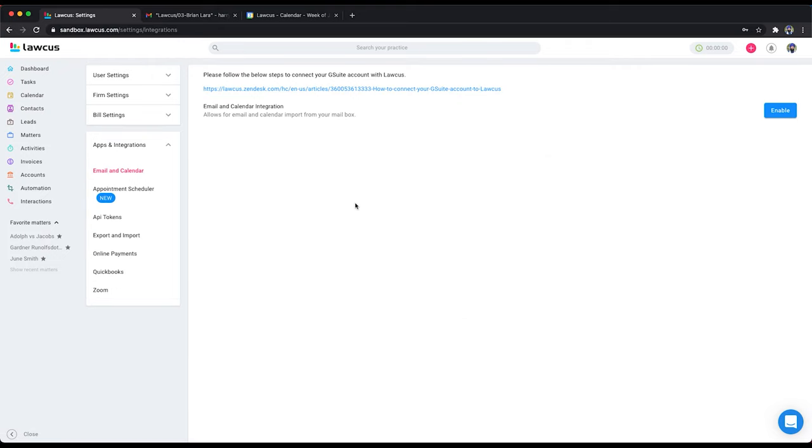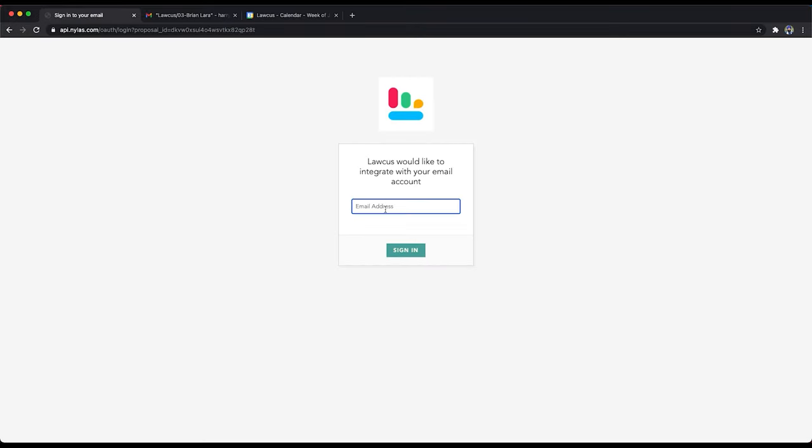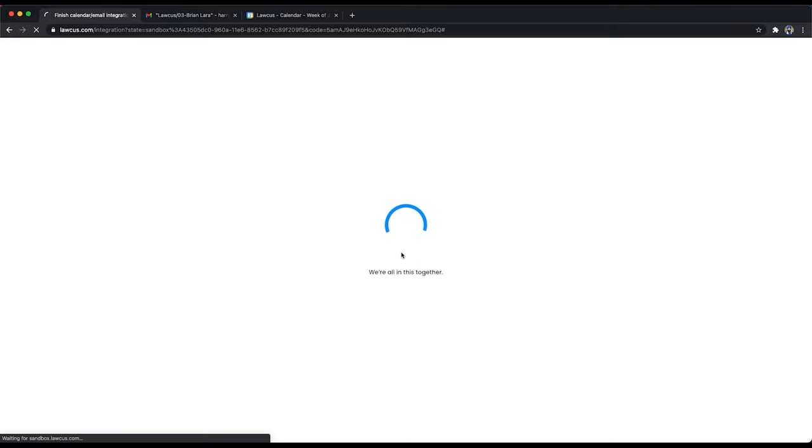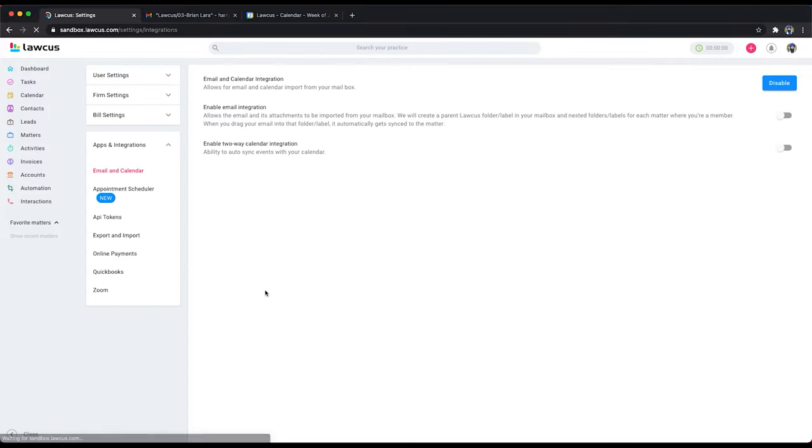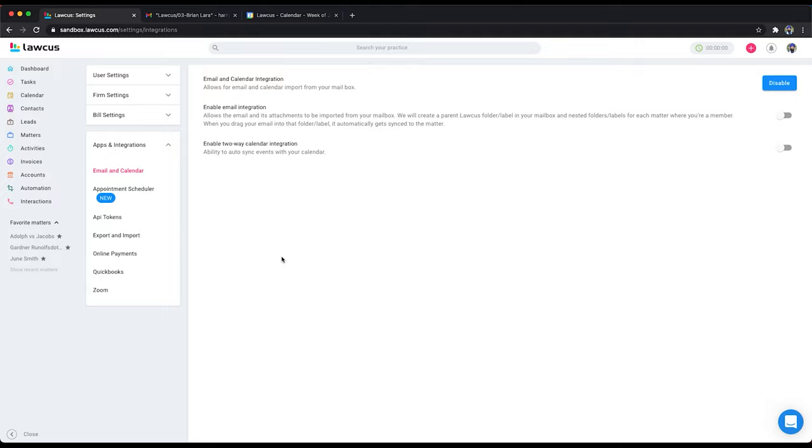If you are using Google suite you have to follow these directions. So I already have done it so I will enable it. If you're using Outlook you don't have to do it. Enable this. Enter your email address. Sometimes if you haven't done the previous step you will receive a notification that app is not an approved app. So you have to click on proceed to the next step.